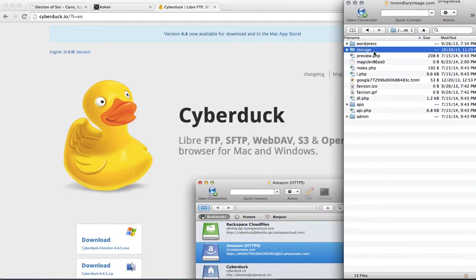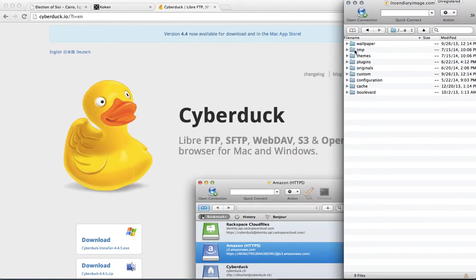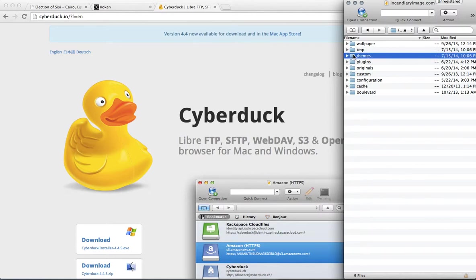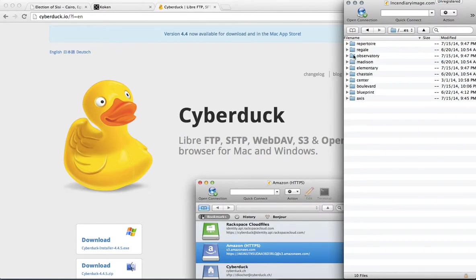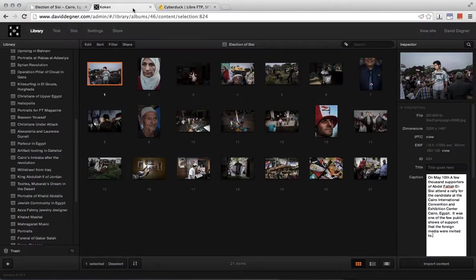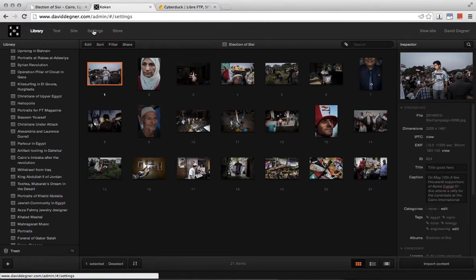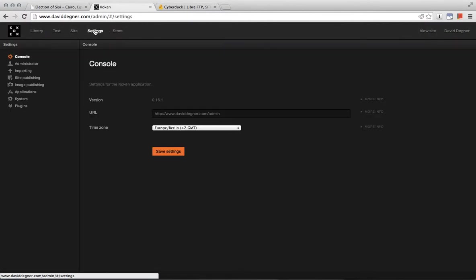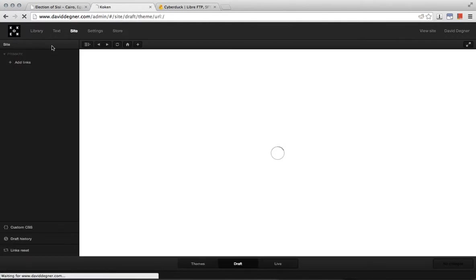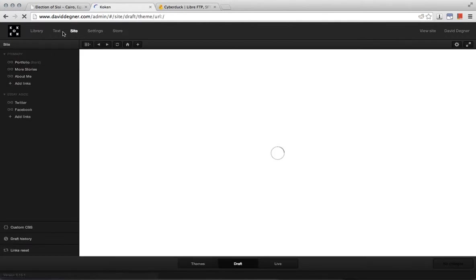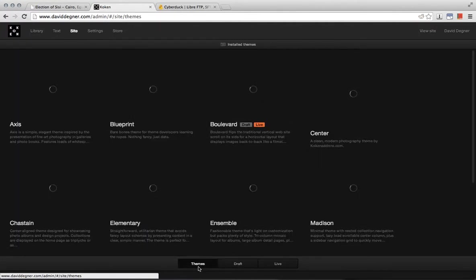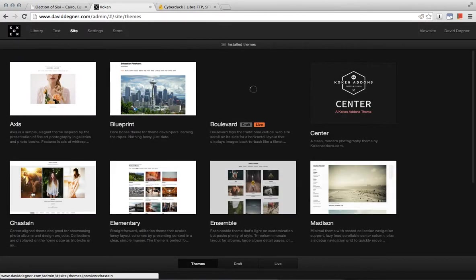Within the Koken files there's a storage folder. And within that storage folder, we'll go to themes, where all your themes are held. And as you notice, these are all the themes that are listed here.